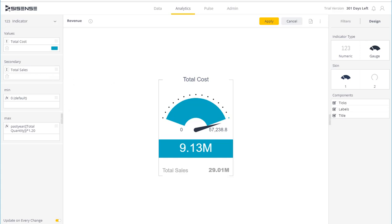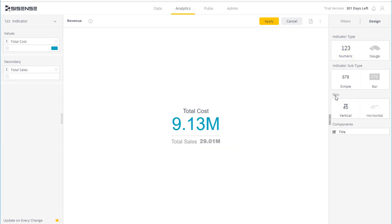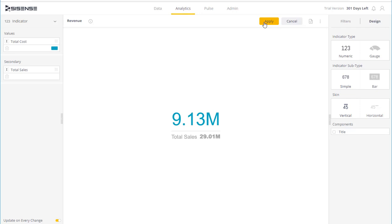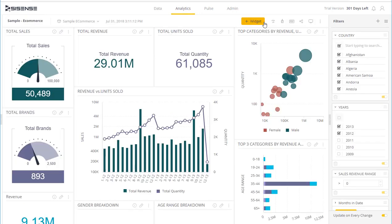If I want to choose another indicator, I can simply click that and then select the customization options that are available. Once you're ready with your indicator, you can simply click on Apply to apply the widget to your dashboard.